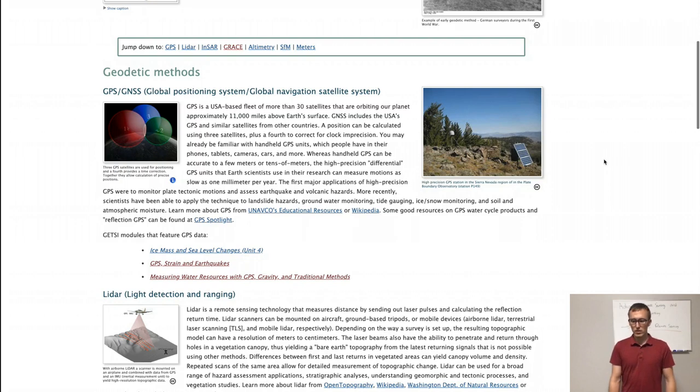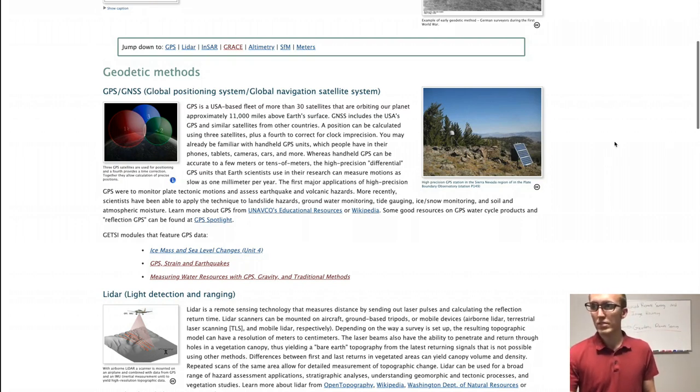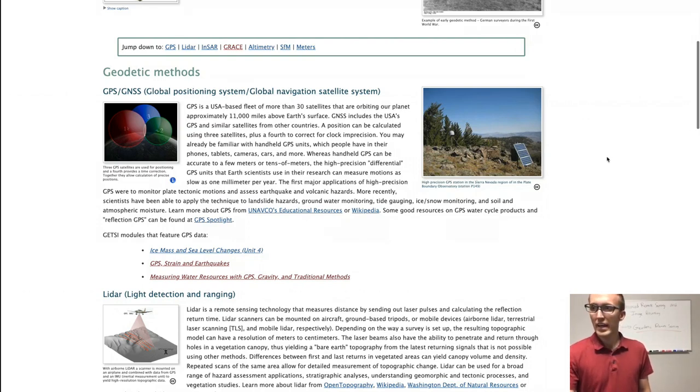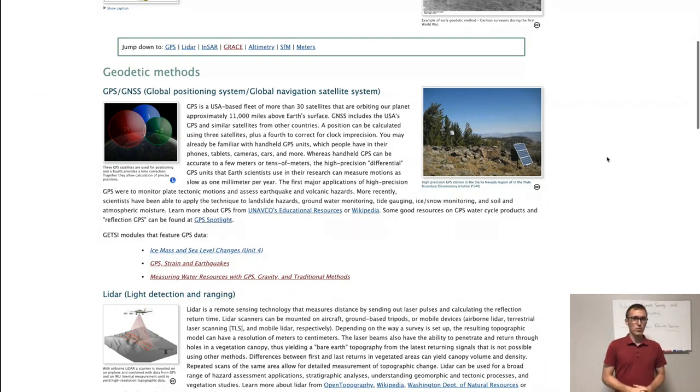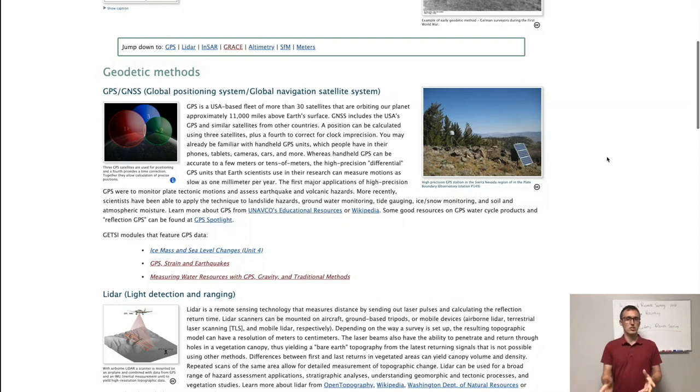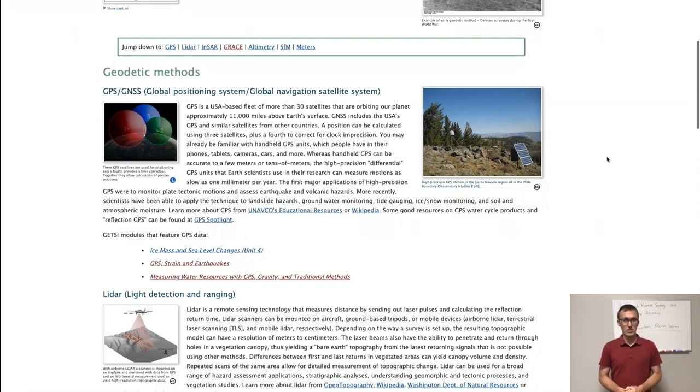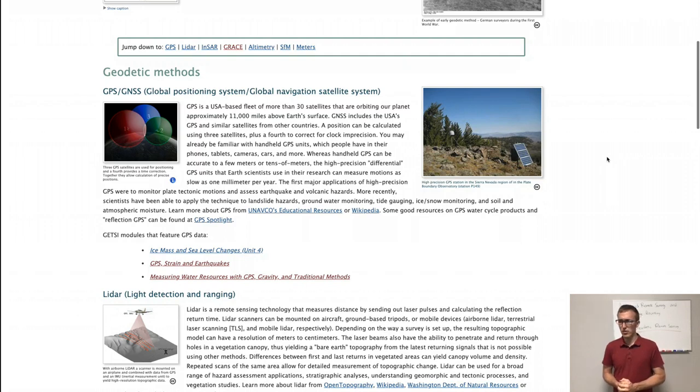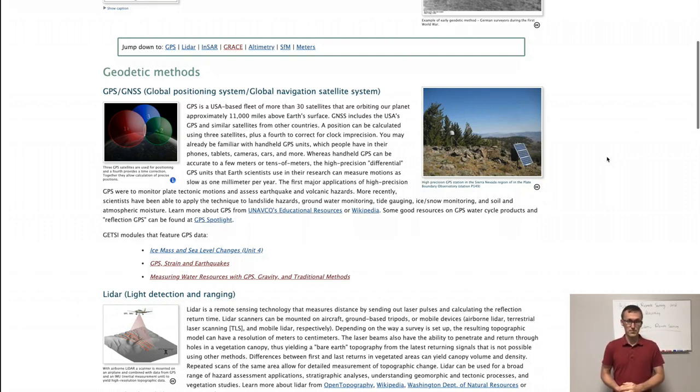So here on the screen you see an example of a GPS station. I think this is in California or the western U.S. somewhere, and it's literally just a pole in the ground with an antenna on top, a GPS antenna, and it just sits there 365 days a year and collects data on its position. And you might say, well that seems kind of weird. It's just sitting there on the ground in the middle of nowhere collecting data about its position. Who is going to care about that?